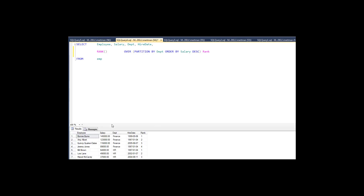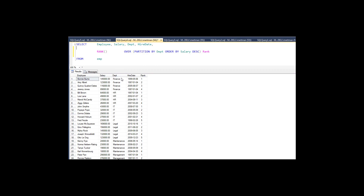But notice how nice, neat, organized, and clean this is — you're going to love this. The finance numbers are all together and it ranks them: one, two, three, four. When we get to HR, it starts the numbers over again: one, two, three, four. Same query! We didn't have to take a bunch of different queries and glue them together with a weird union statement. All we did is add this one line — partition by department — and it's like magic.